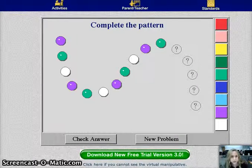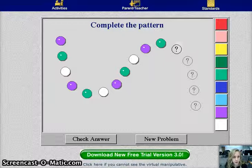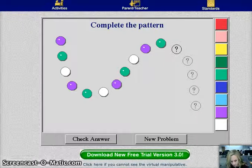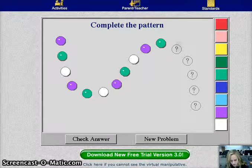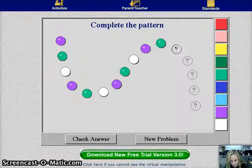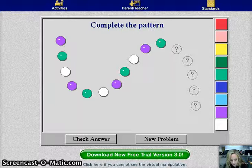And specifically, we'd focus on objective 2, which is identify, duplicate, describe, and extend simple, repeating, and growing patterns.